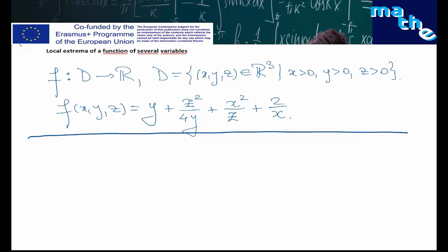We consider the following exercise for local extrema of a function of several variables. We consider the function f defined on domain D with values in R, a real function, where the domain D contains all elements in R³ which are strictly positive — x, y, and z are strictly positive — and f(x, y, z) is given by (y + z²)/(4y) + x²/z + 2/x.